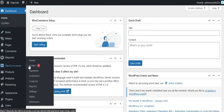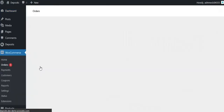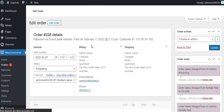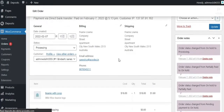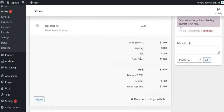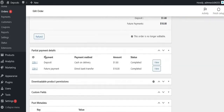In the Admin Dashboard Order section, you can view the orders and select a form listing. Here you can see the payment details and partial payment details for each order.